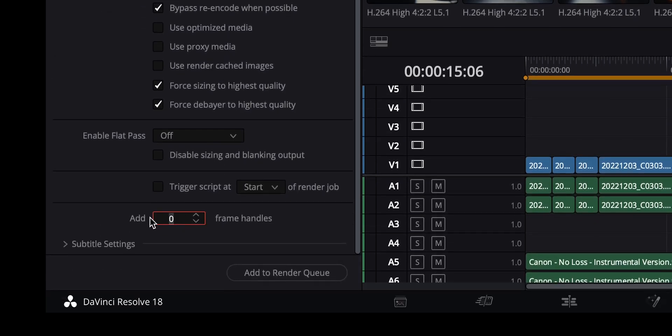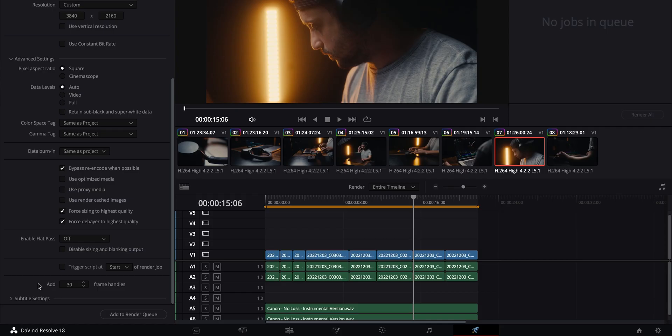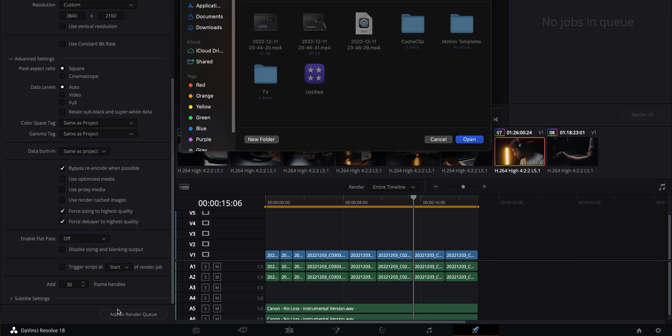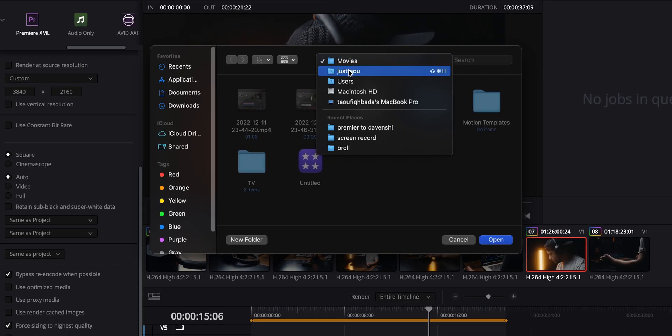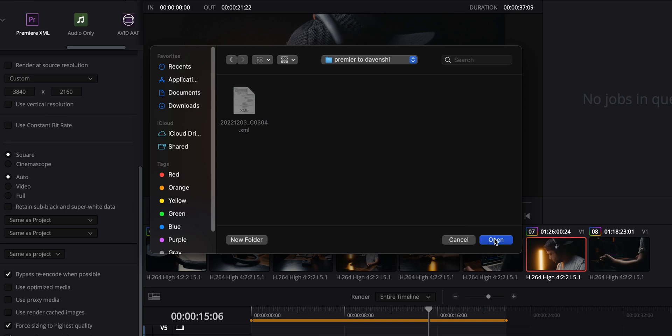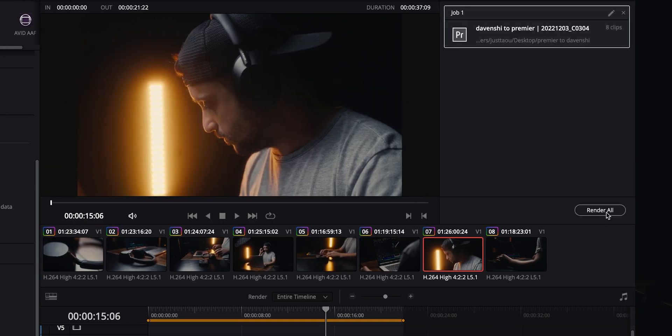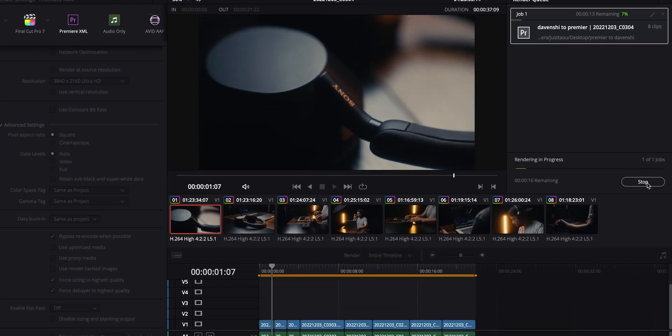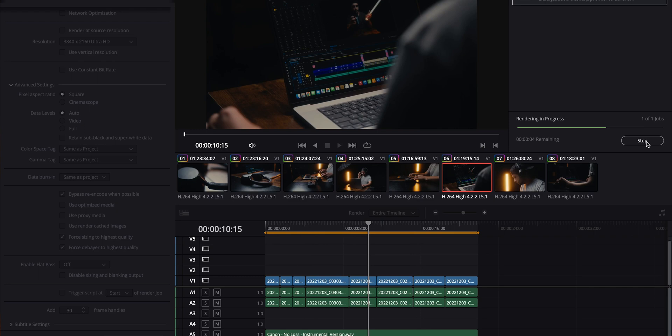Let's also add at least 30 frames of handles. What that will do is render more frames on each side of the clip, so if you want to stretch a clip or cut it, you'll have that option as well. Now we're gonna add that to the render queue and save it to the same folder we created before, then start rendering. What DaVinci Resolve is doing is rendering all the timeline as graded clips, so when you send them back to Premiere Pro you will find them as a color-graded sequence.